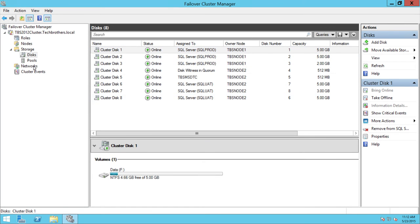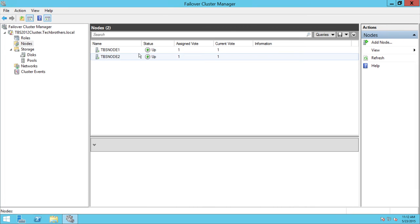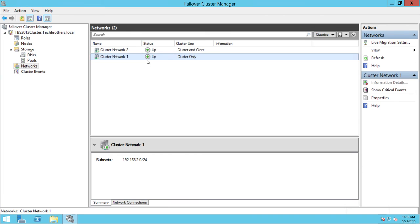Let's take a look at networks. I have two networks: one is cluster only — this is for communication between the nodes, and it is the private network or heartbeat. This private network needs to be there to avoid a single point of failure. In order to avoid that, we have two networks. One is cluster only — the nodes communicate with each other, and this has no external communication, also known as private network or heartbeat.